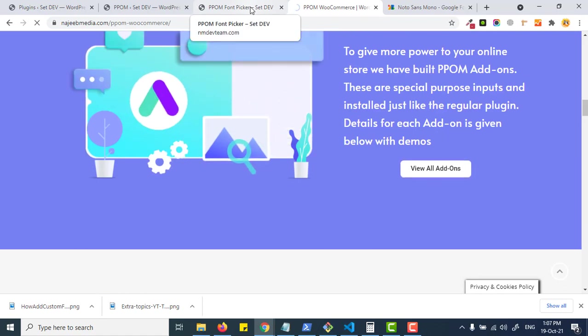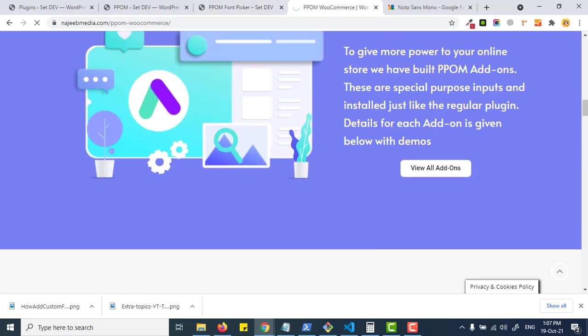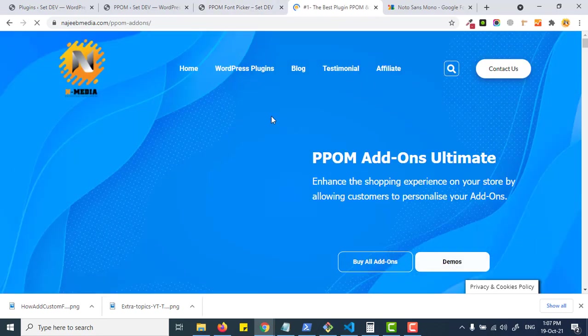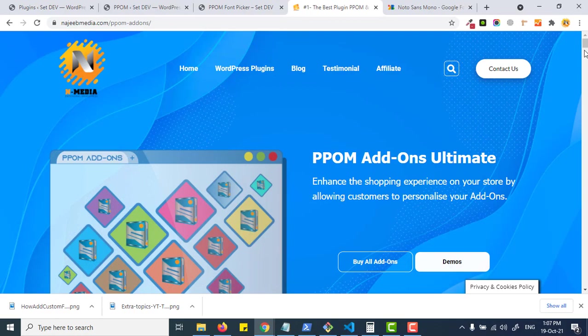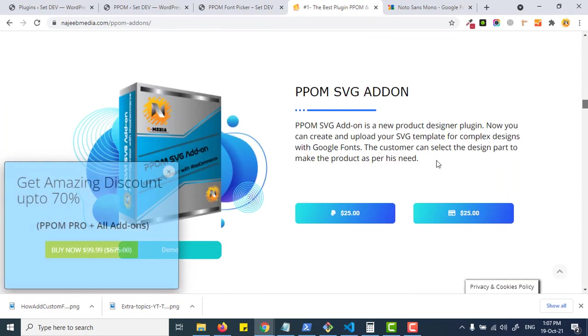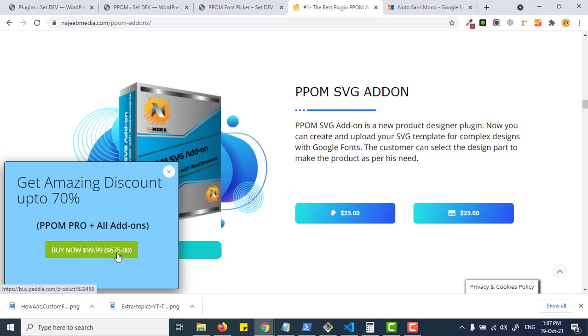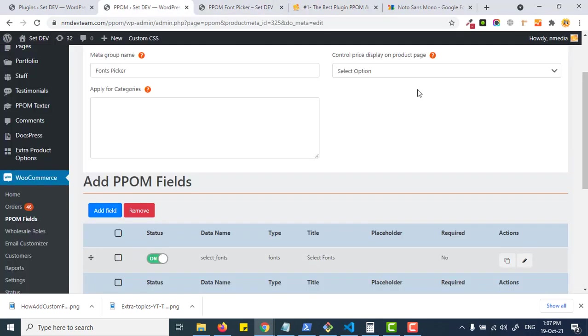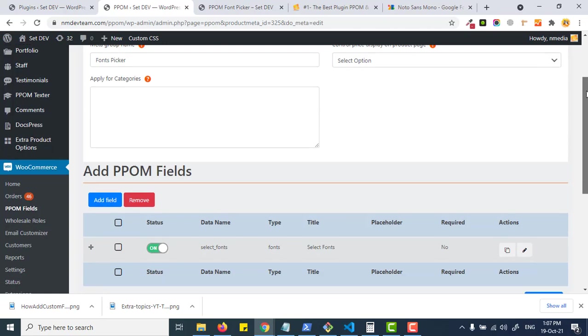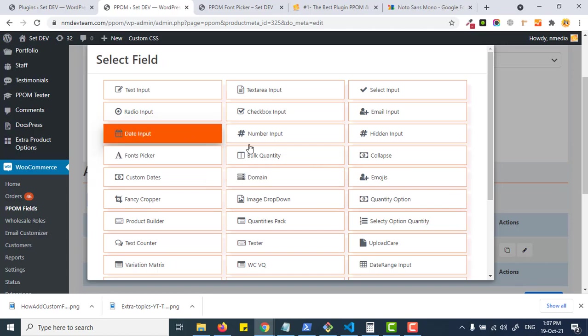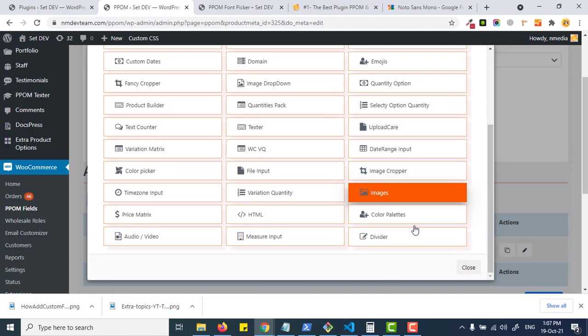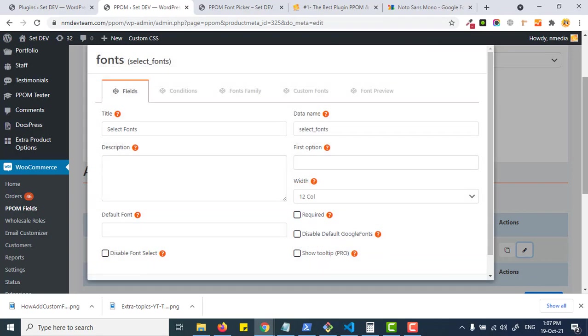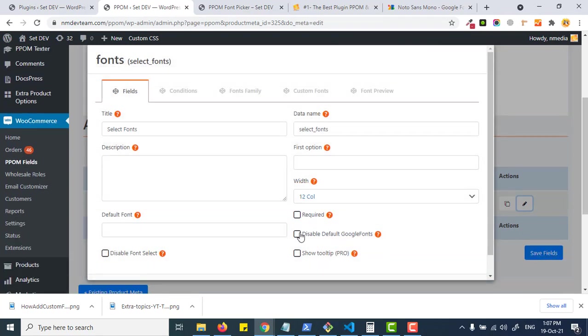Here you'll see the Google Font Picker, or you can buy the bundle offer which is an amazing offer that includes all the add-ons and PPOM Pro for only $99 and you save huge amounts. Let's get back to our feature.